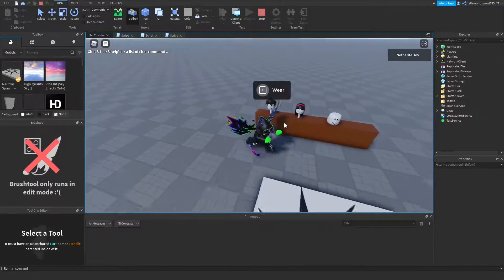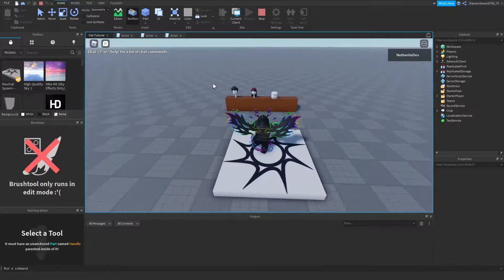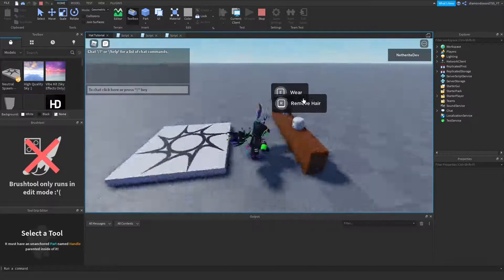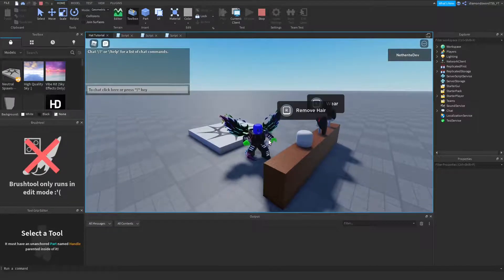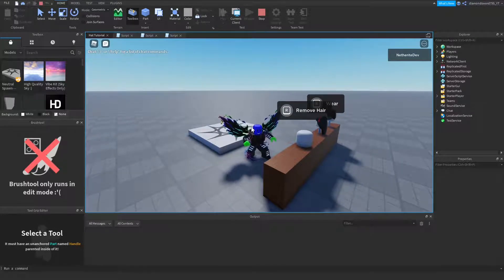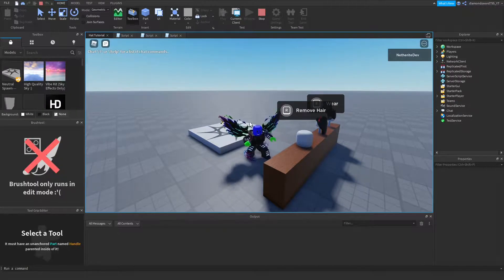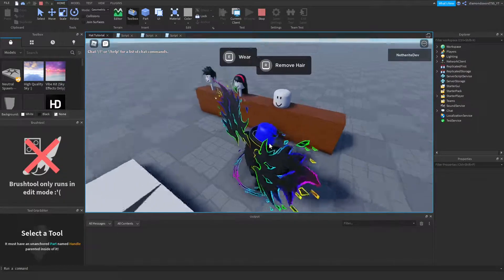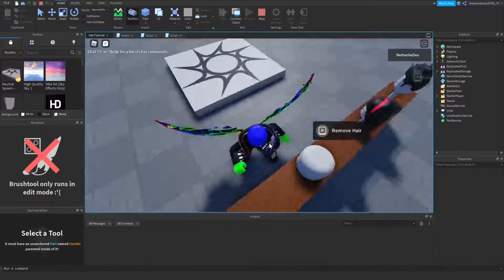Basically how this works is, you have your hat remover right here. You can hold R, and you can see that everything that goes on your face — your hats, your hair, your face accessories — it all gets removed. So it's basically like a clear face accessories tool.